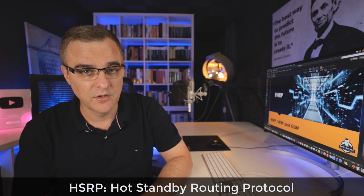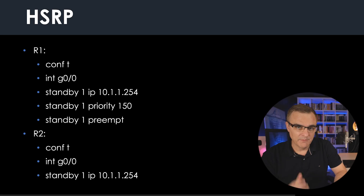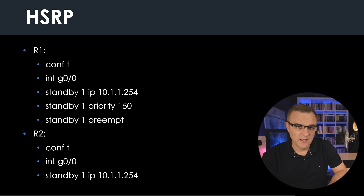In this video, we're going to discuss first-hop redundancy protocols such as HSRP, or Hot Standby Routing Protocol, VRRP, and GLBP. I'm going to start with HSRP because that's the most important for the CCNA. I wouldn't worry too much about VRRP and GLBP for the CCNA exam, apart from having an understanding of how they're different to HSRP.